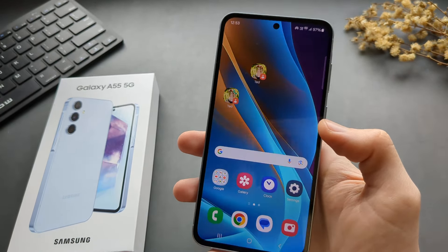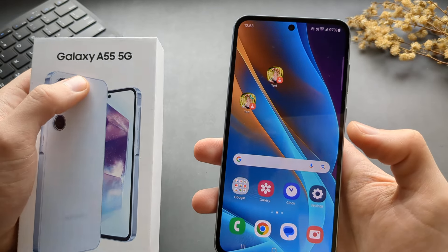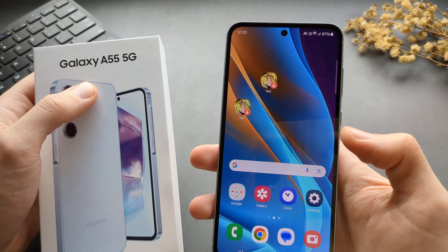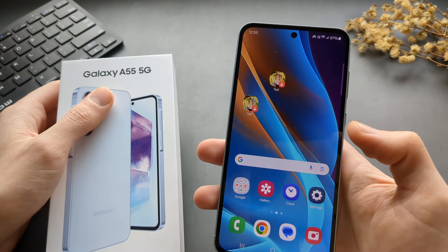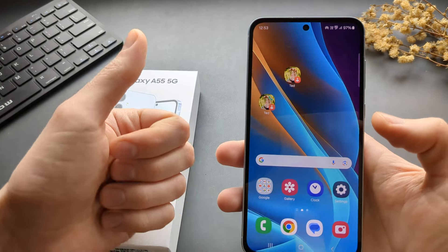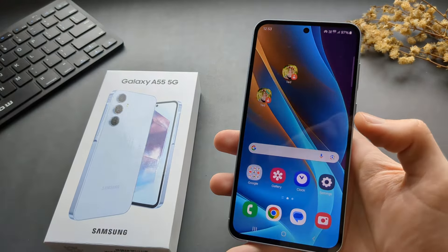That's how to do it on the Galaxy A55 as well as A35. If this was helpful, make sure to hit the like button. See you.